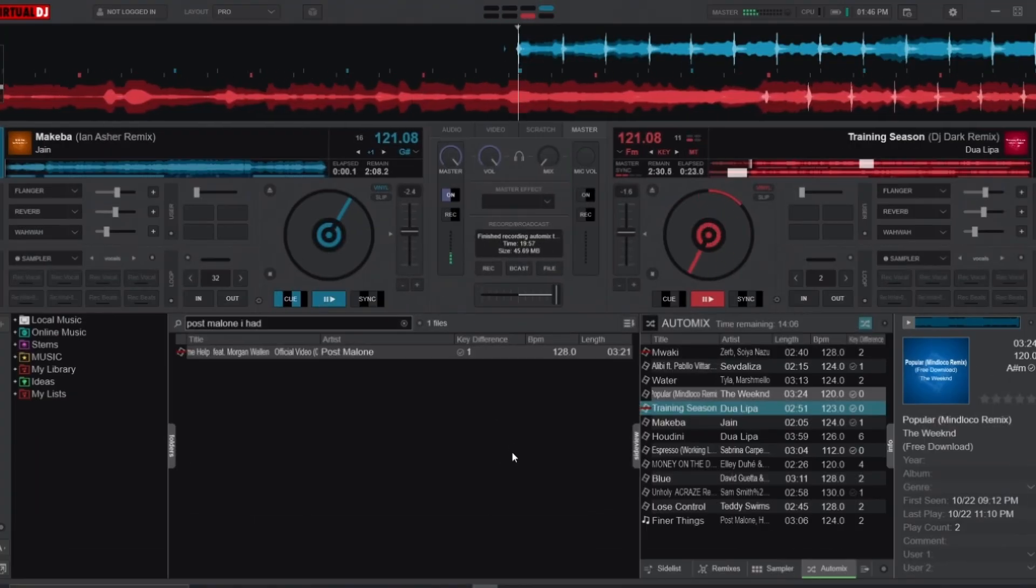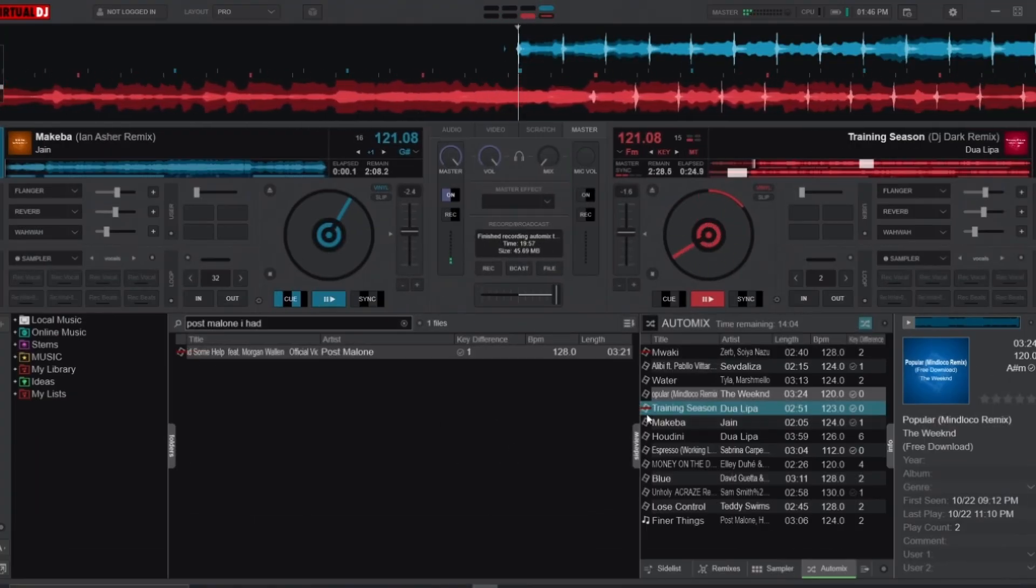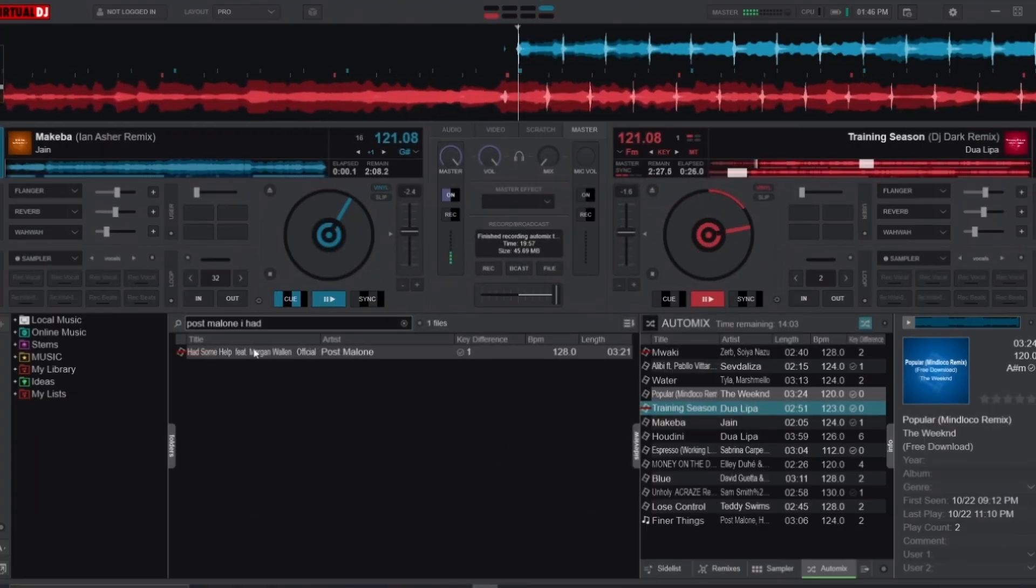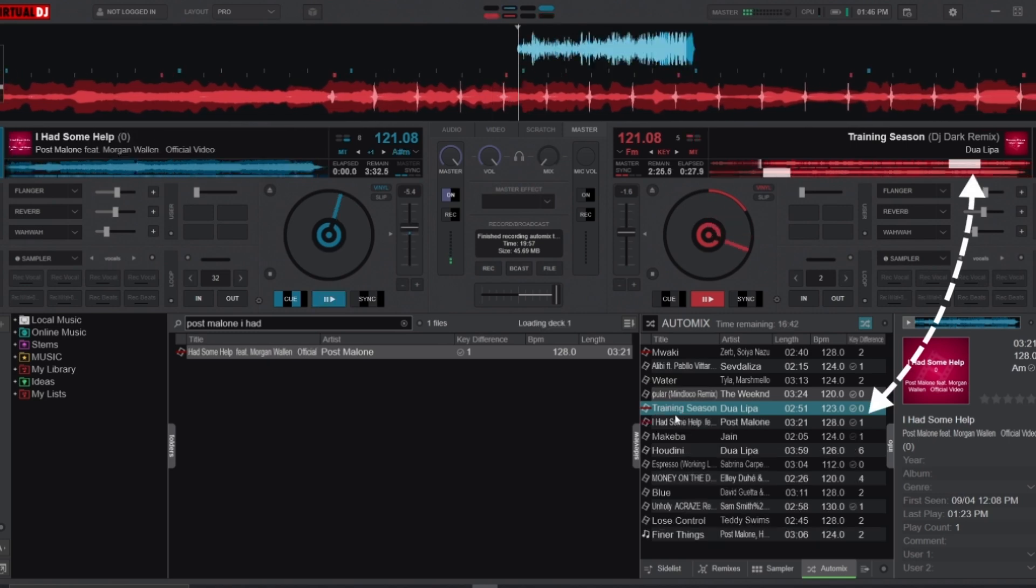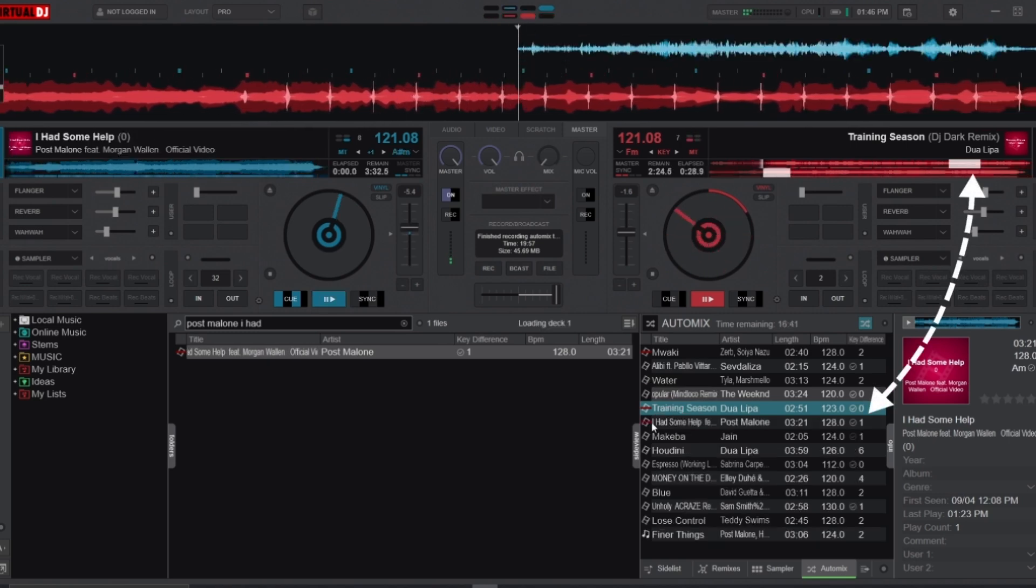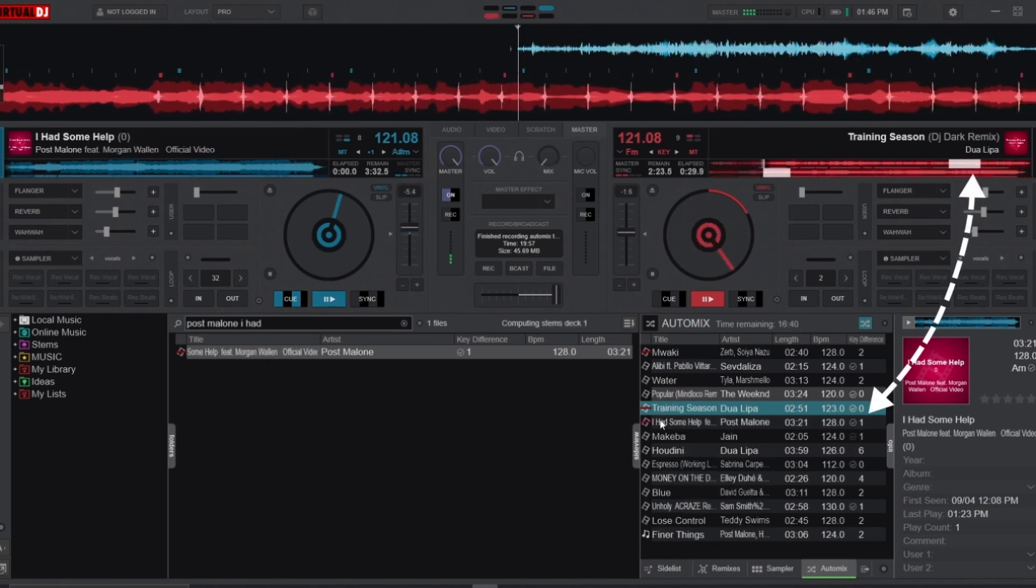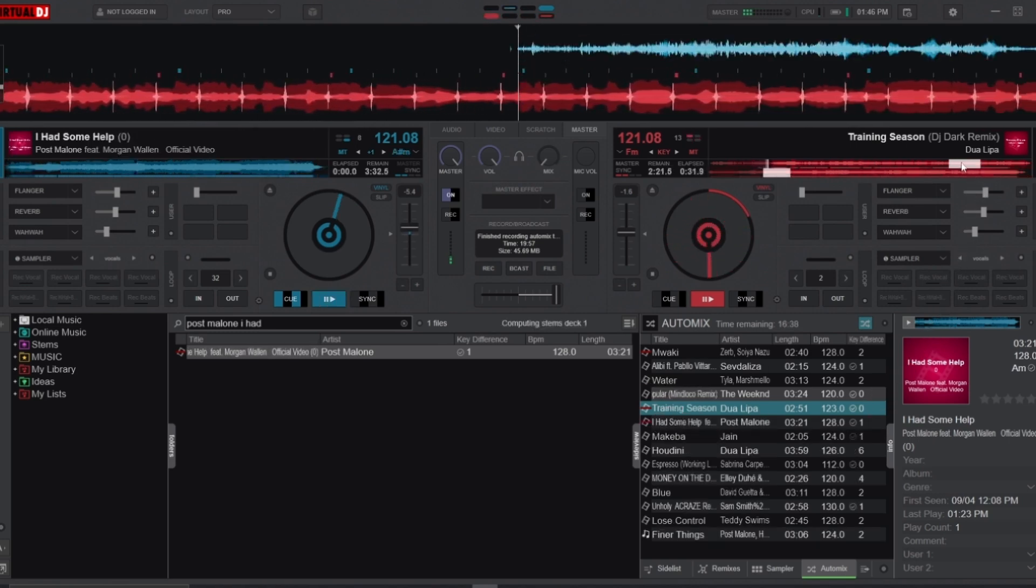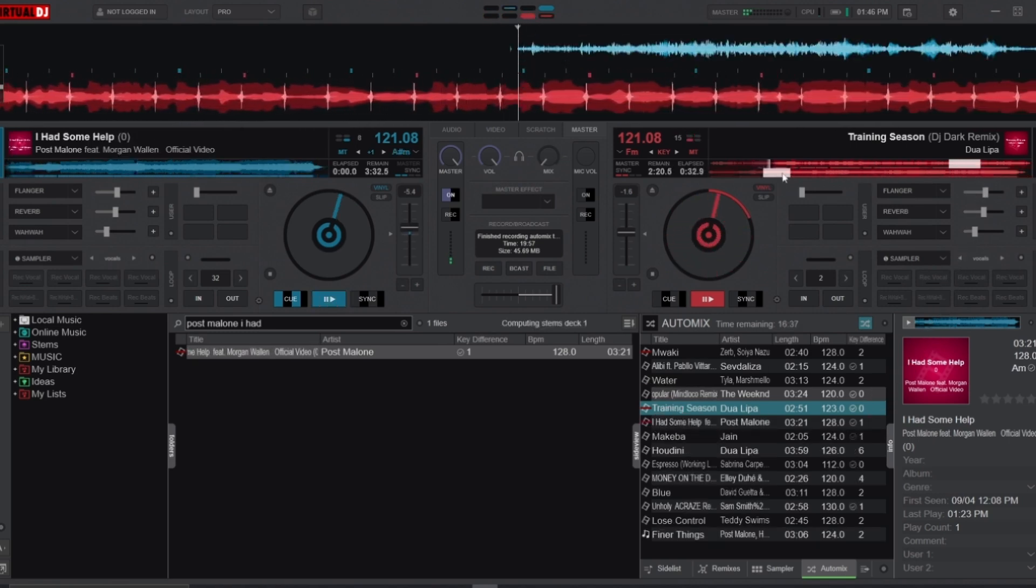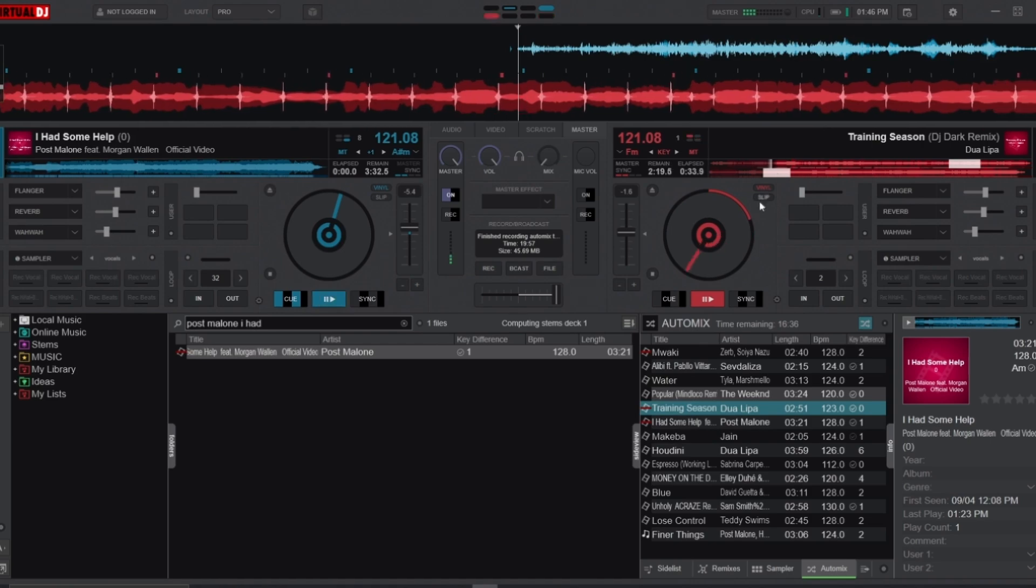Alternatively, you can drag and drop the requested song onto the playlist below the currently playing track, resulting in the Auto Mix creating a transition for you. But it's always a gamble, which is why I recommend the first approach.